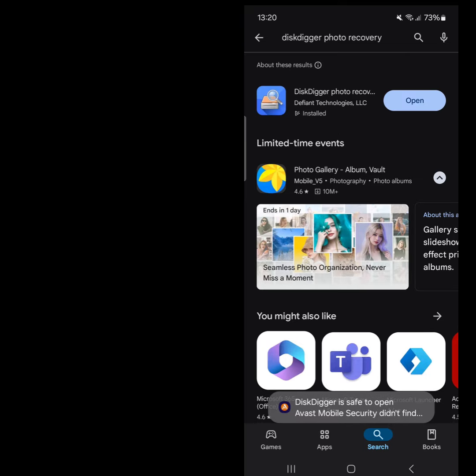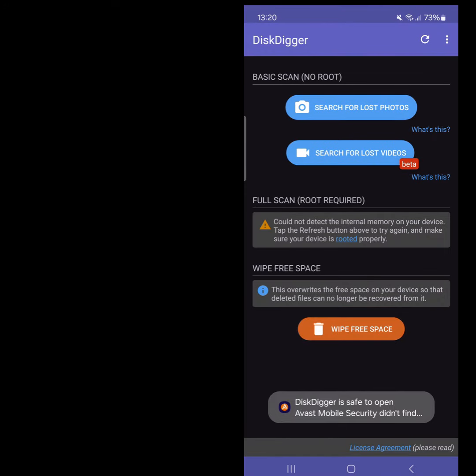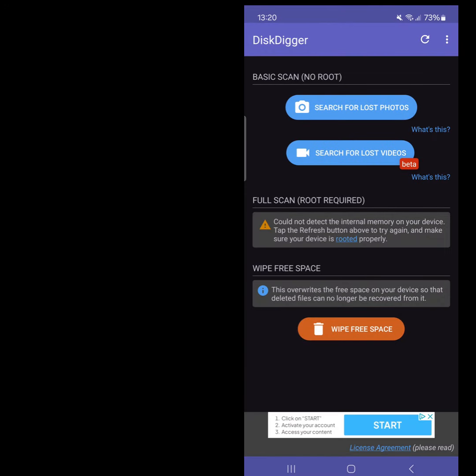Once it installs, open it by using the Open button. Your search options will then appear. This app is evolving and soon more options will become available. For now, select Search for lost photos.